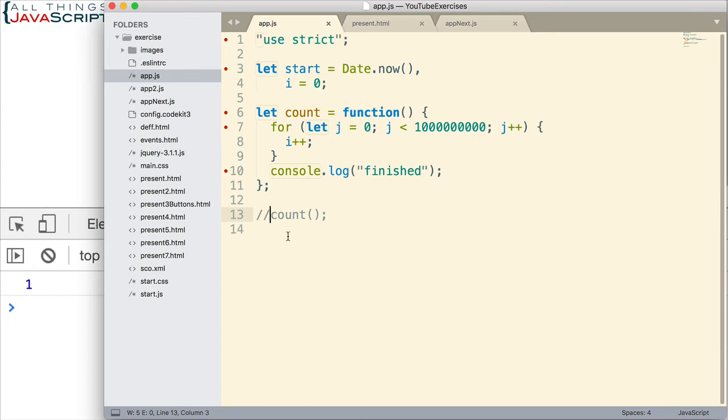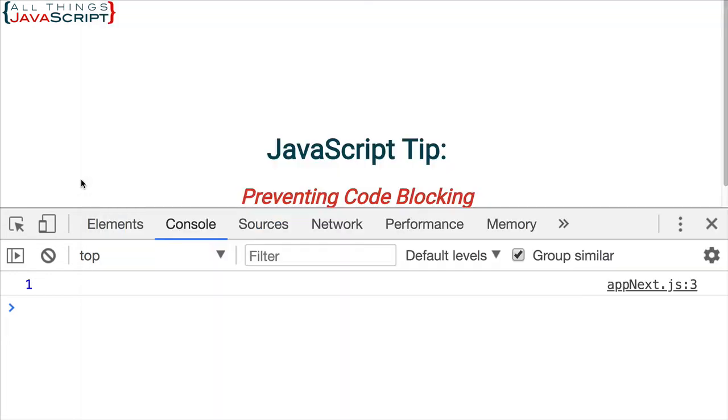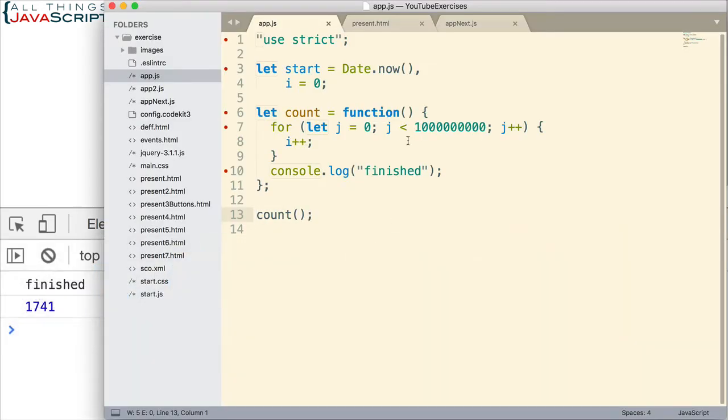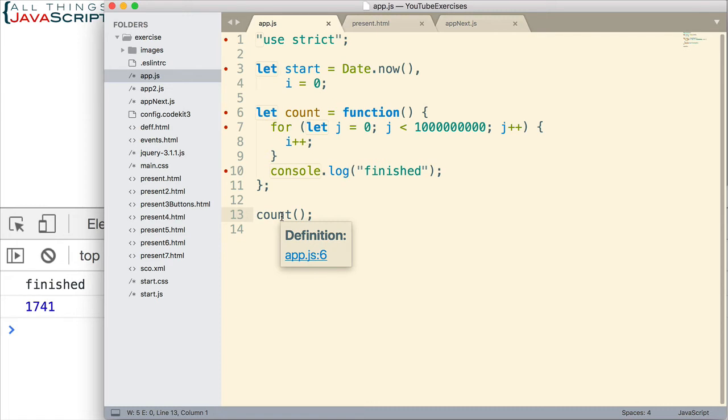Now let me jump back. I'm going to uncomment this. So now we are invoking that count function. Save that. Now let's see how long it takes. We get the console log statement that it finished and then we get 1,741. So it took longer, much longer because of this pretty CPU intensive function that we're calling here. So now while this is executing, anything else that could possibly execute is put on hold. It doesn't execute that. So how can we prevent that from happening?